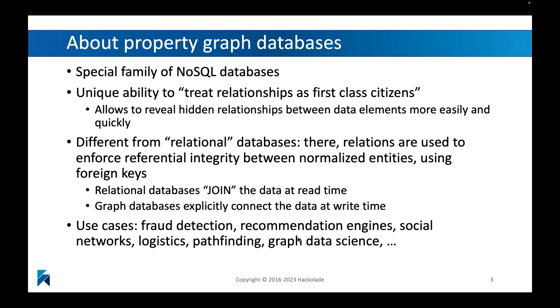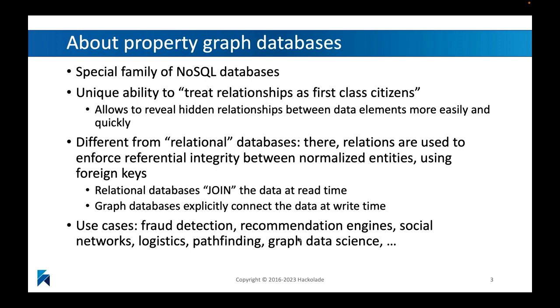This is different from other databases. In relational databases, you already have some kind of a concept of a relationship by having things like join tables, but you would still need to calculate the join at read time. Other data stores, like these aggregate data stores, would basically leave that up to the application.